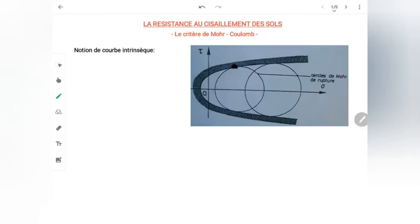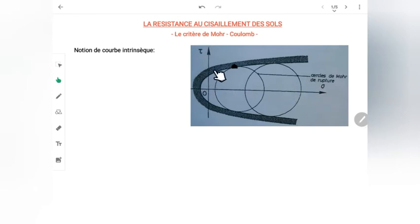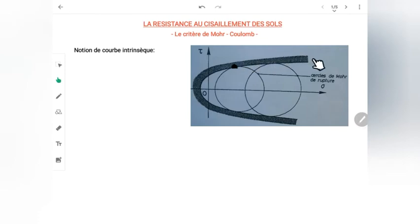Dans le cas général d'un matériau quelconque qui est isotrope et homogène, l'état de contrainte dans le matériau est limité par une courbe enveloppe des états de contrainte appelée courbe intrinsèque du matériau. Si je prends un point M du matériau et je représente l'état de contrainte en ce point dans le plan de Mohr — composé d'un axe des contraintes normales et d'un axe des contraintes tangentielles — je représente le cercle de Mohr avec la contrainte principale mineure et la contrainte principale majeure. Il y a une courbe enveloppe qui va envelopper tous les cercles de Mohr représentant les états de contrainte dans le matériau.